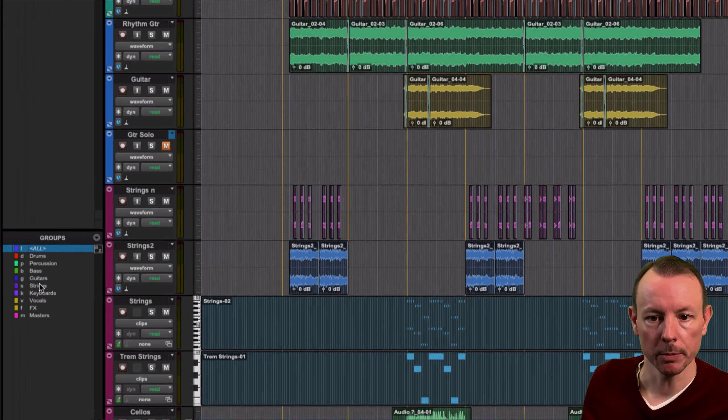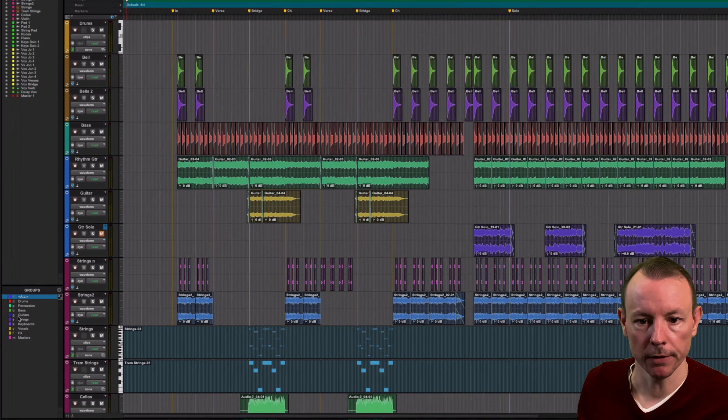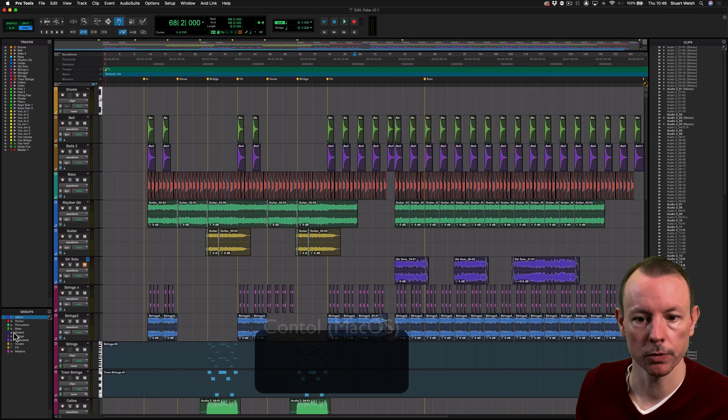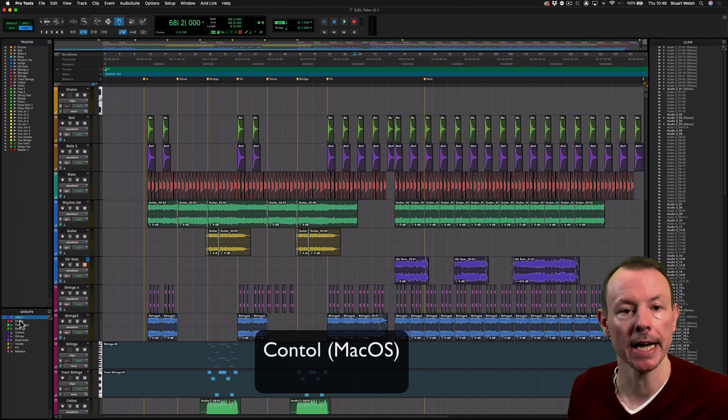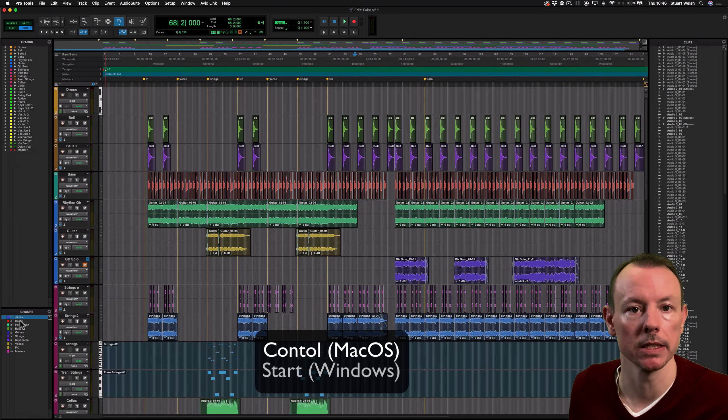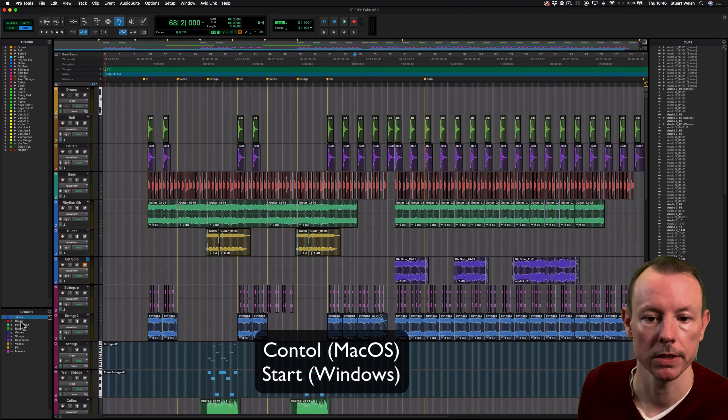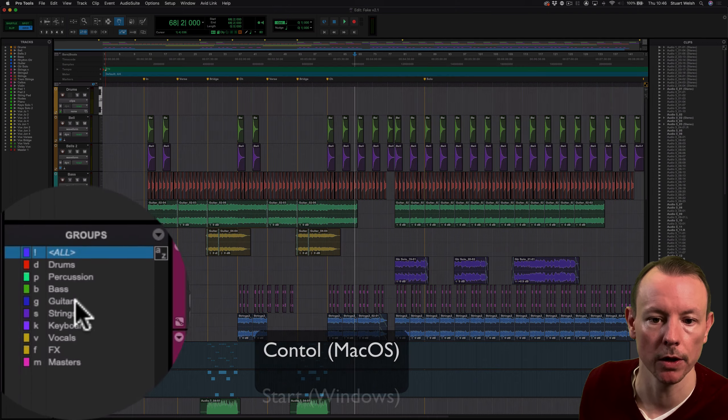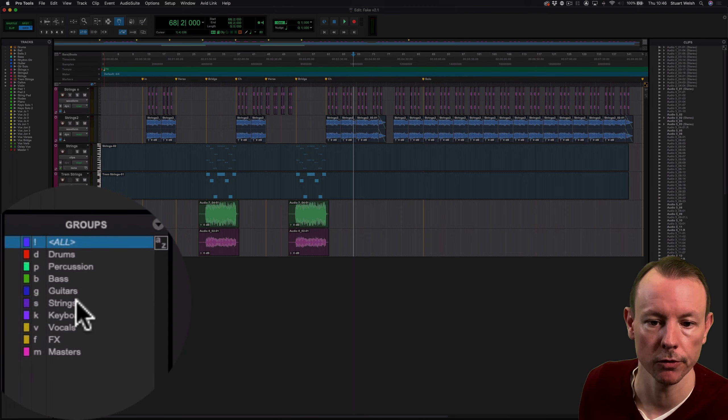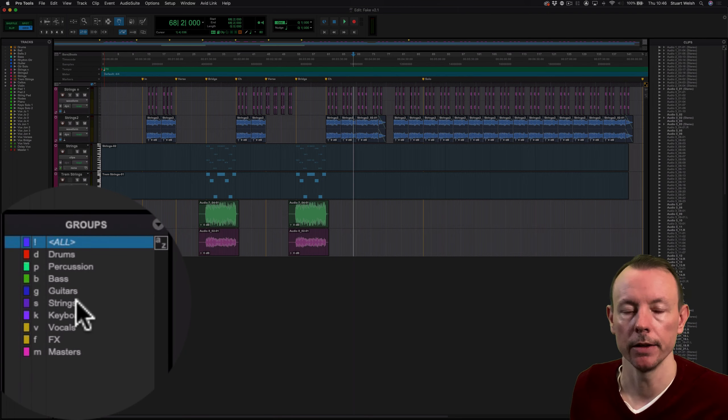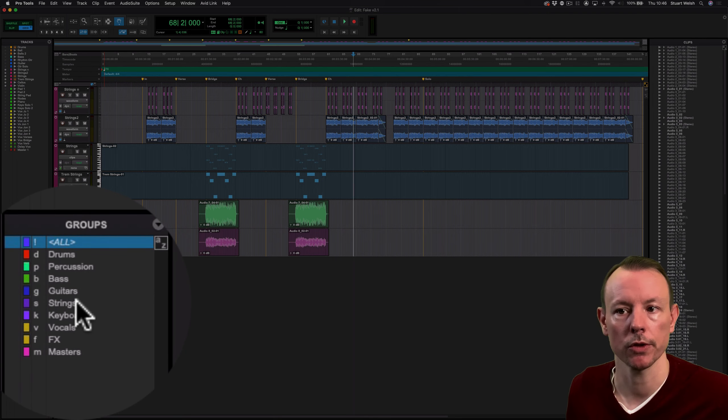Now not many people know this, but if you hold down Control on a Mac, and that's Start on Windows, and click on something, so strings here, it'll just show you those tracks while still playing the other tracks in the session.